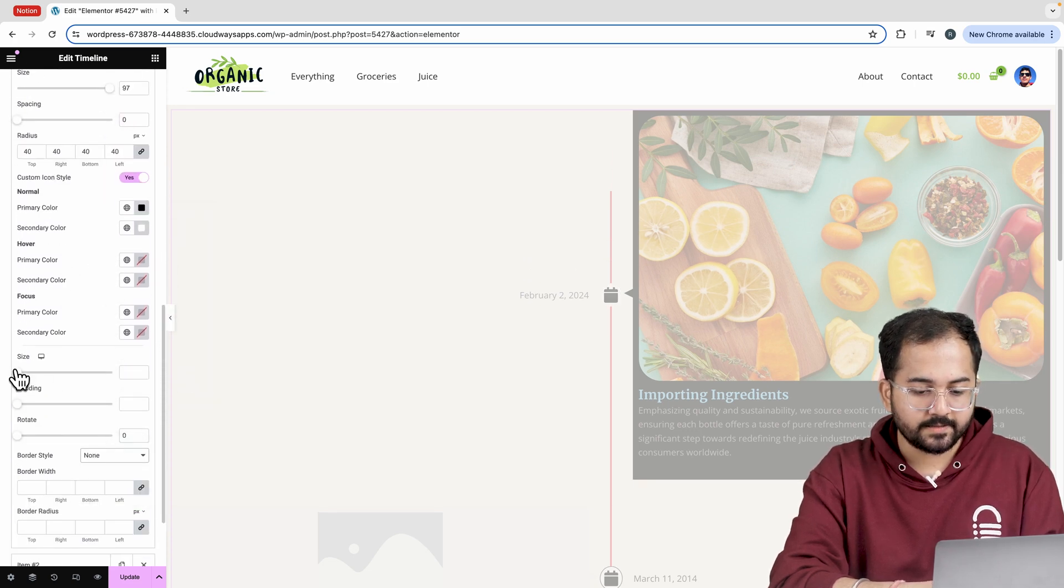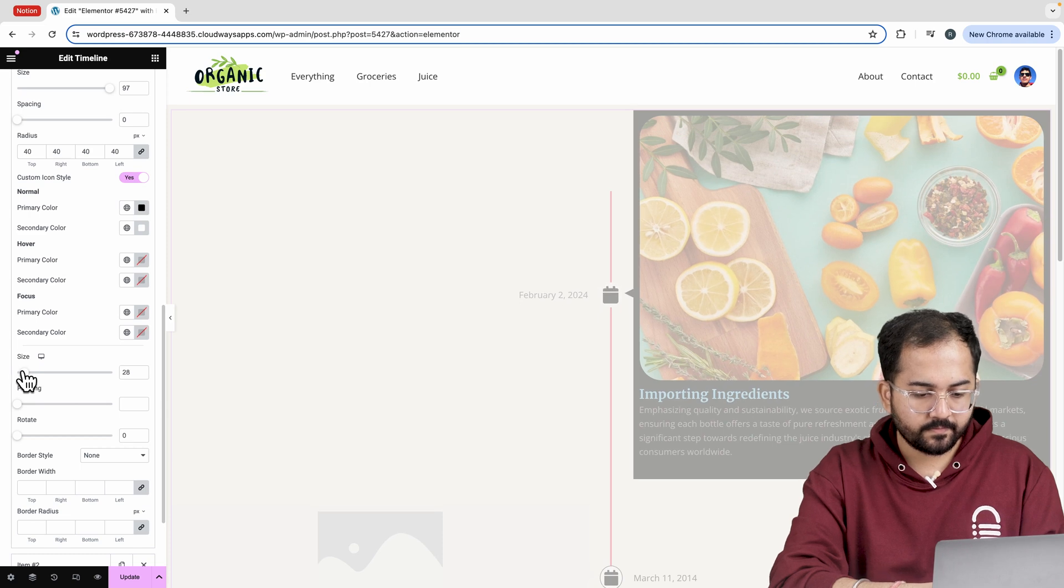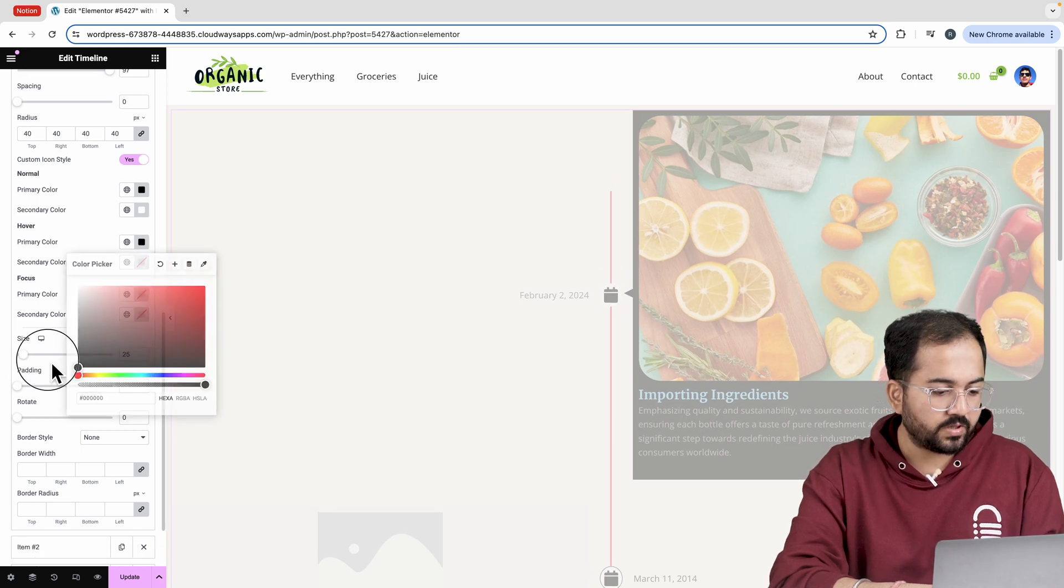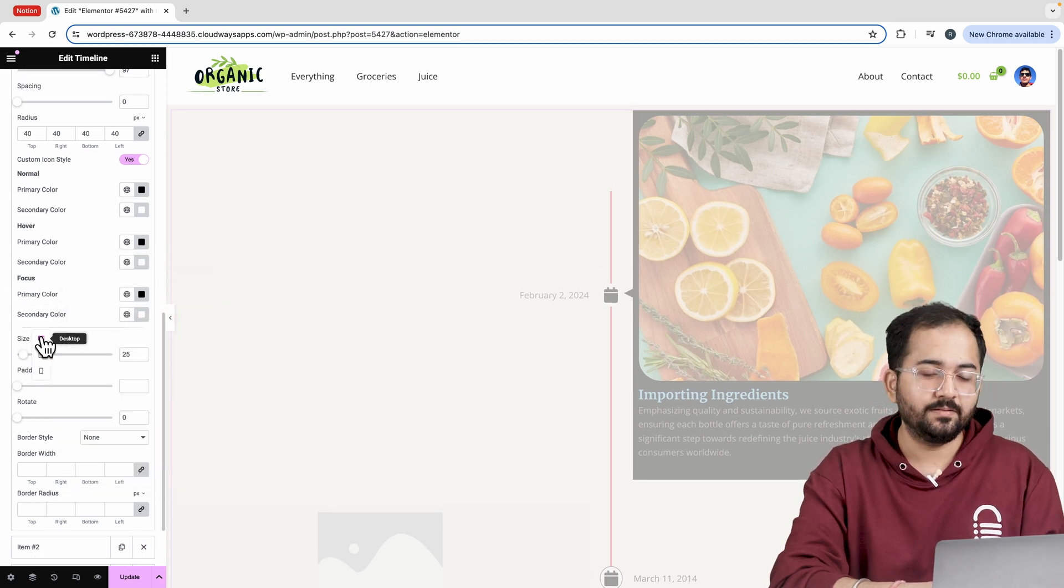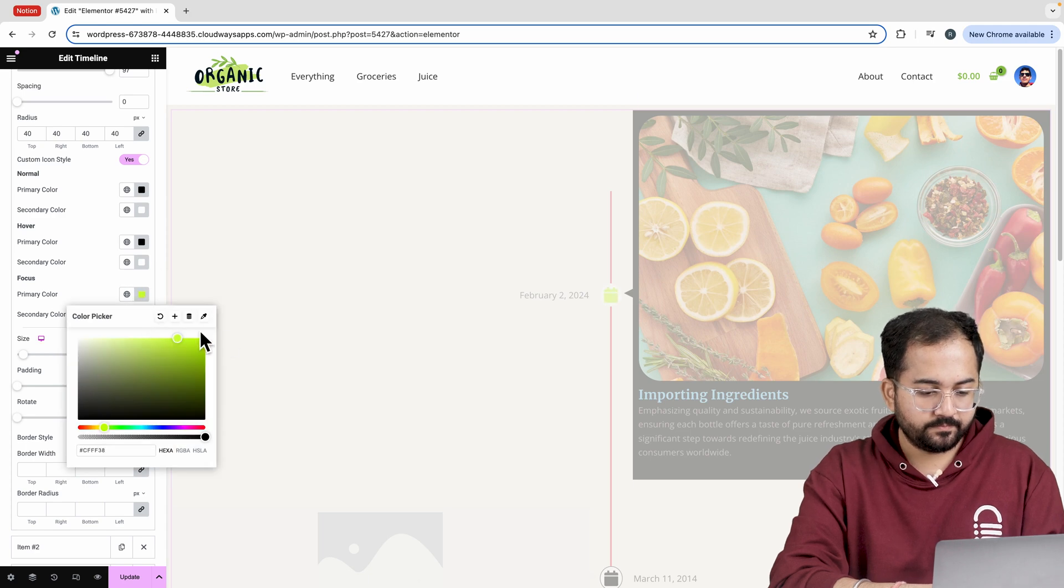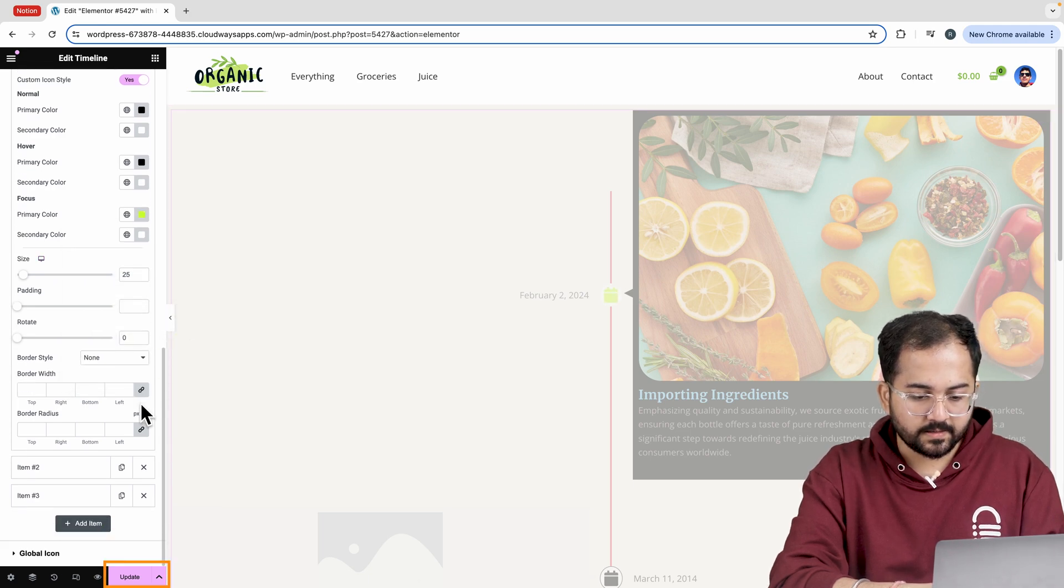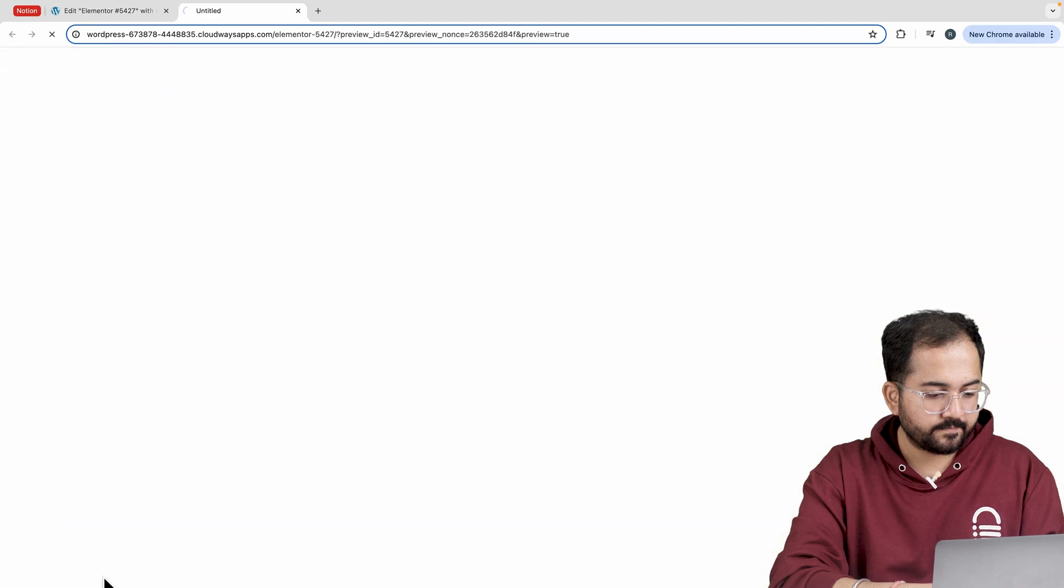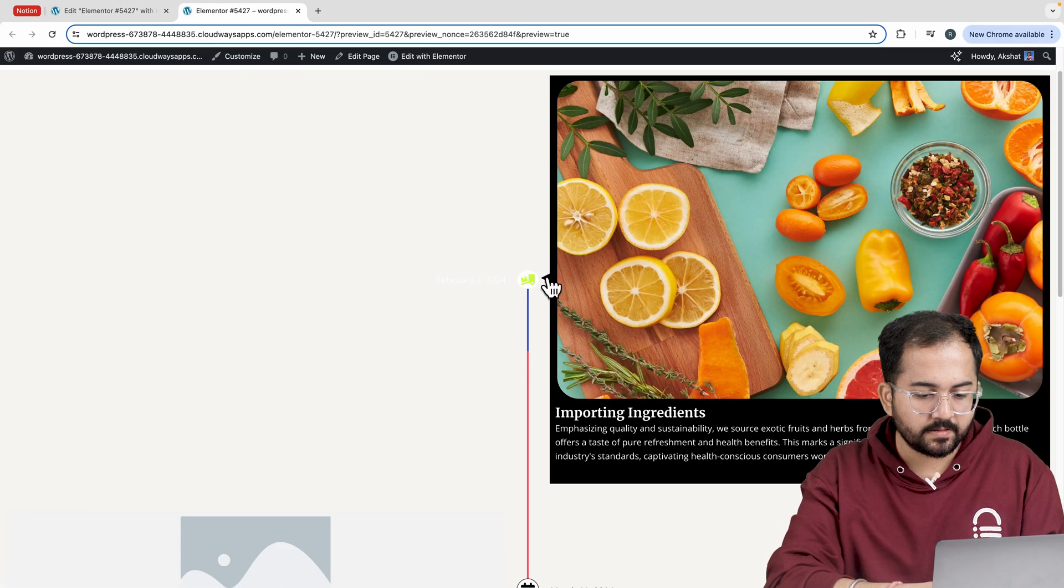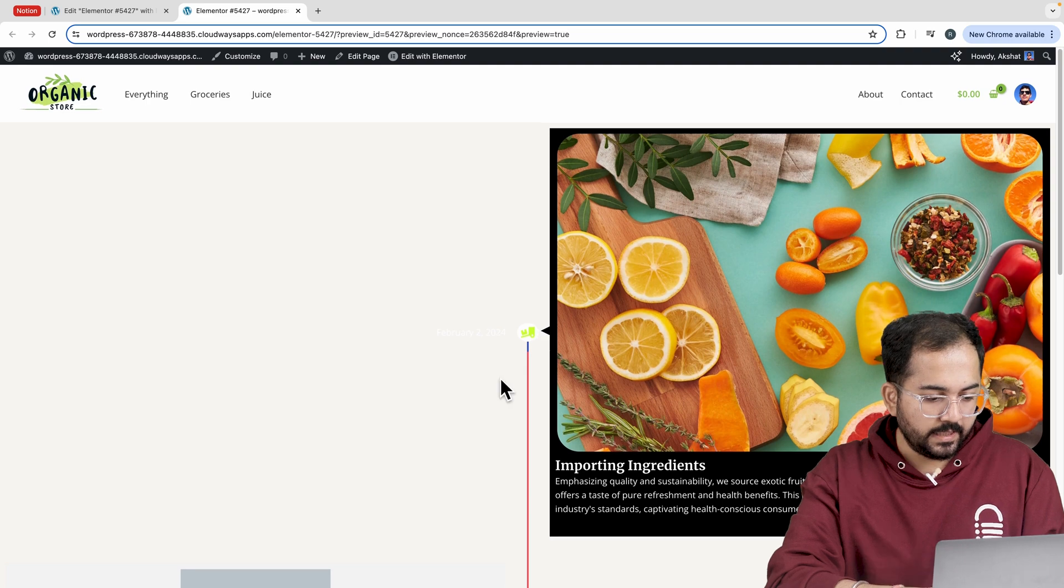Next set the icon size and select some colors for hover and focus as well. The first item is done. So, let's update the page and preview the changes. This looks nice, but I'll make some changes to colors and other small details.